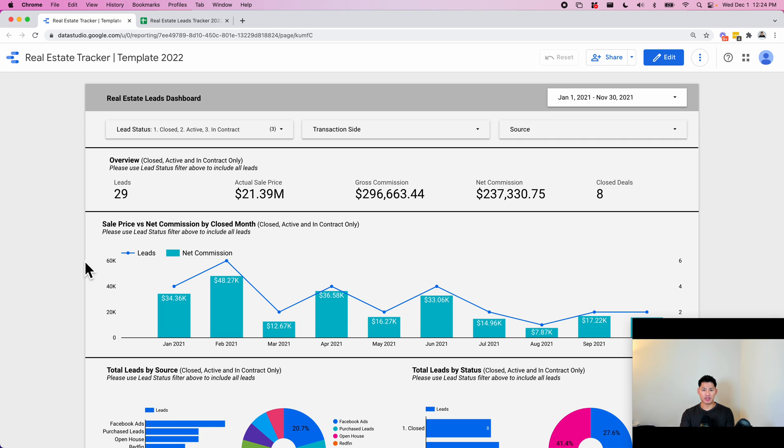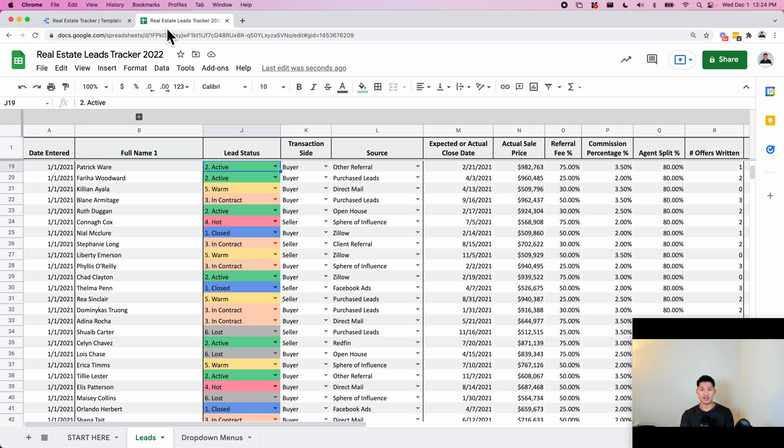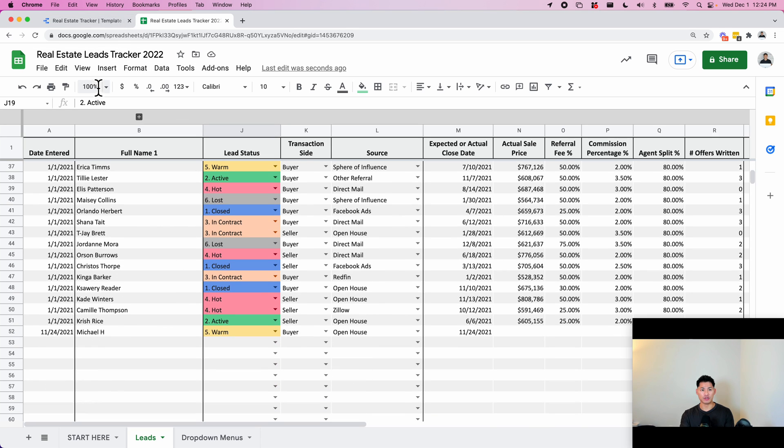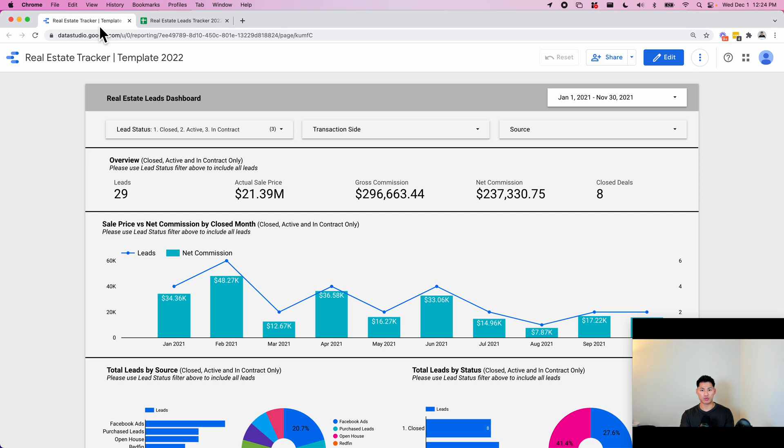The dashboard is built on Google Data Studio and the data is entered into a Google Sheet. As you enter data into the Google Sheet, the dashboard will automatically update and reflect the most current data. This entire system and template is going to be available for purchase in the description, so just check out that link below.